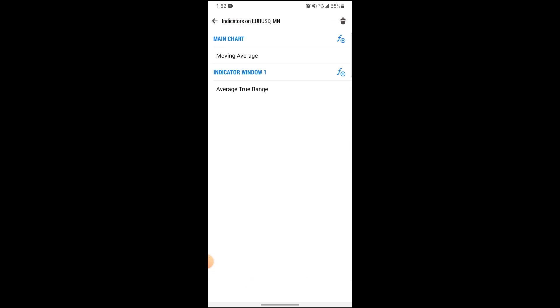After clicking on the button, you can see that in the main chart, there is a moving average. To delete it, simply click on the dustbin button on the top right corner of your screen.